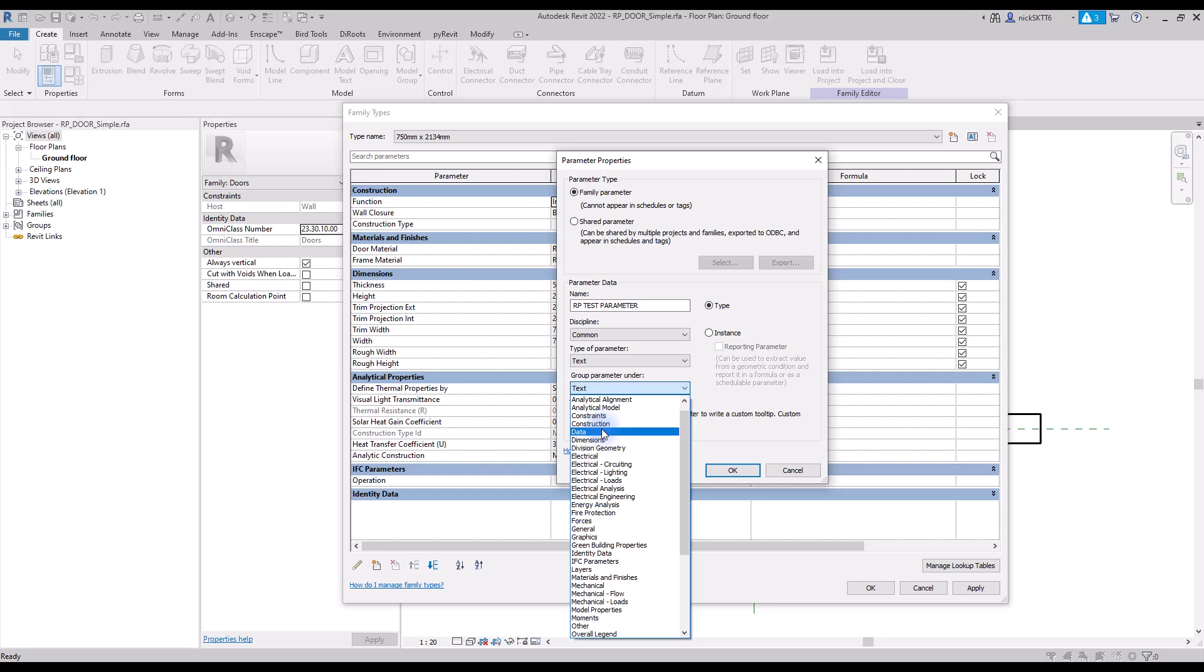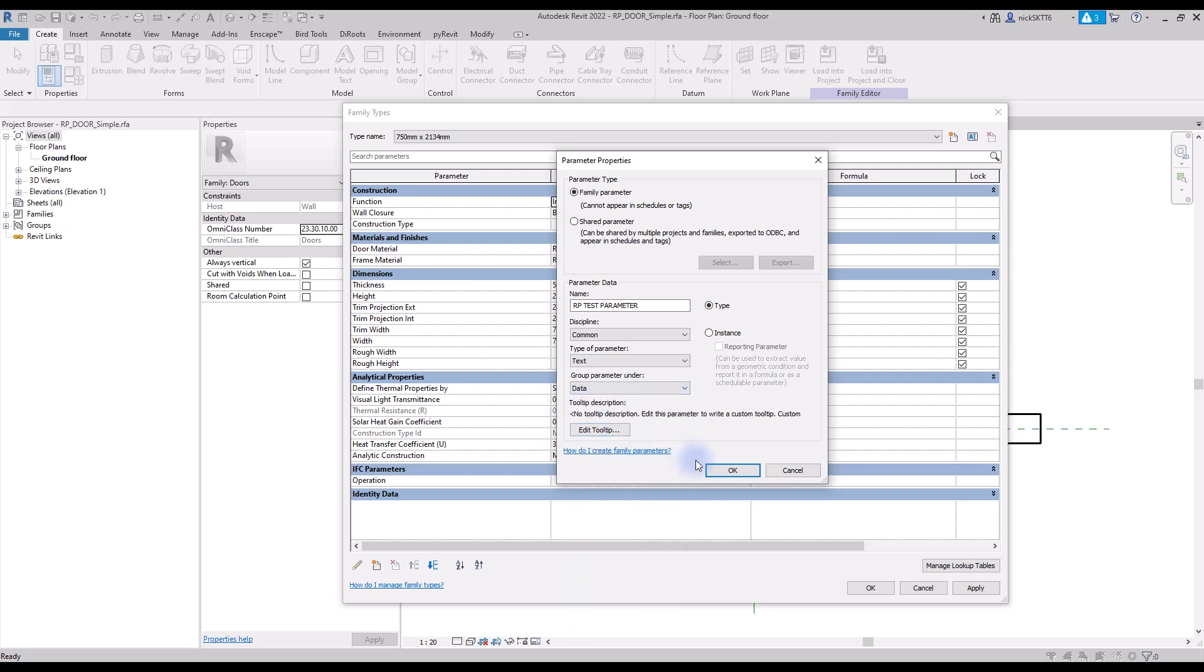Usually, you would need to select a category, but since we are inside of a family, this is not necessary here.